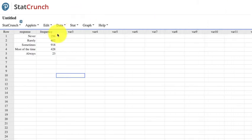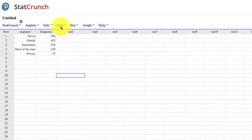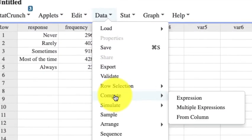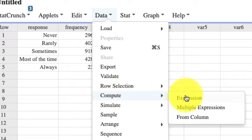So we have this example here, and how do we get our relative frequencies? It's pretty easy. Go to Data, Compute, and Expression.